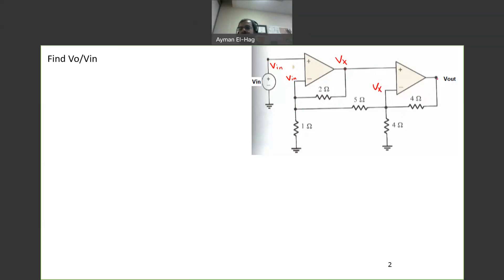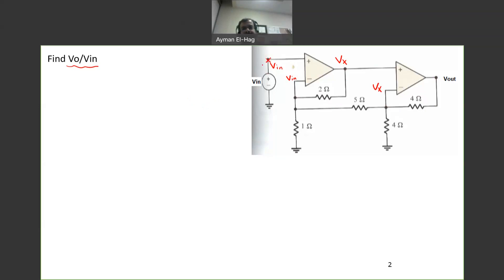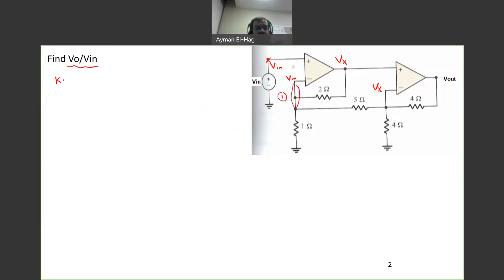Now we have identified all the nodes. What we're going to find is the gain: v-out over vn. The second step is to apply KCL nodal analysis to all nodes. We can't get useful information from the op-amp input node itself, so this is node number one where we will apply KCL.